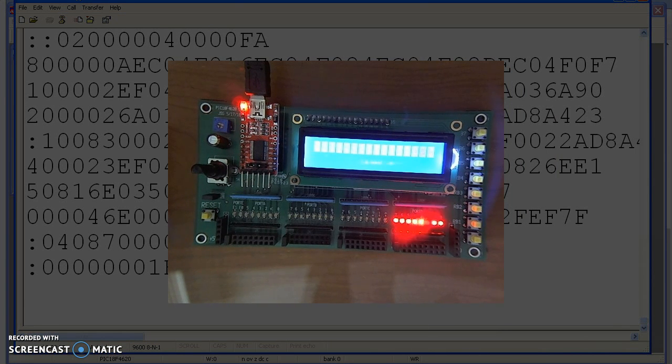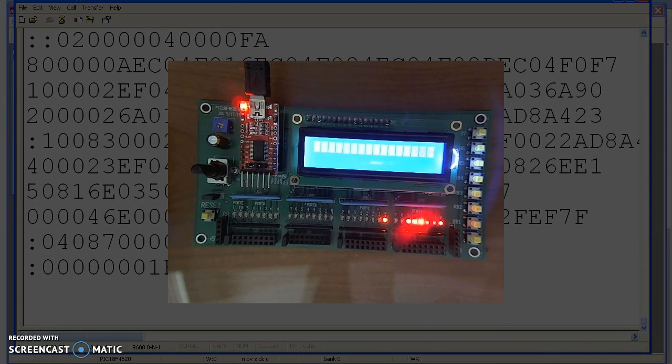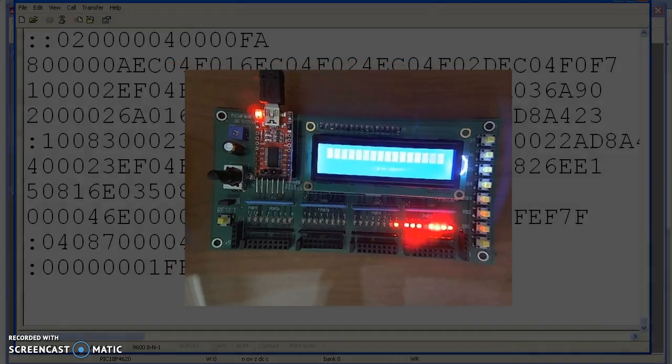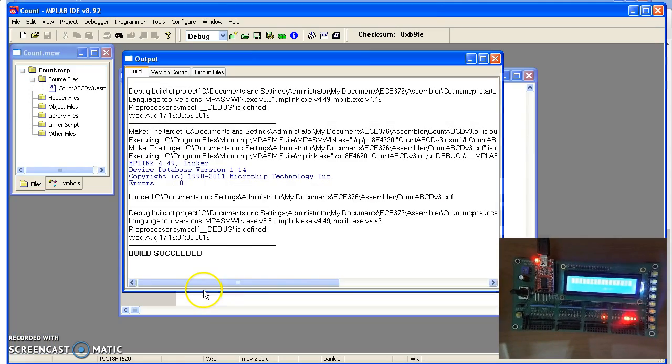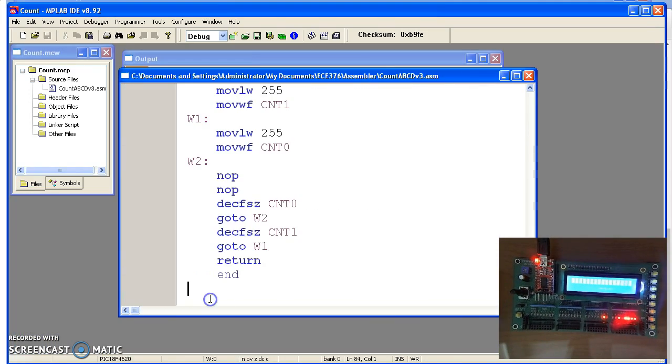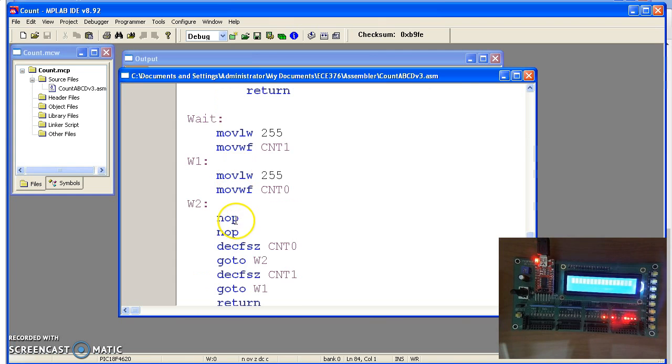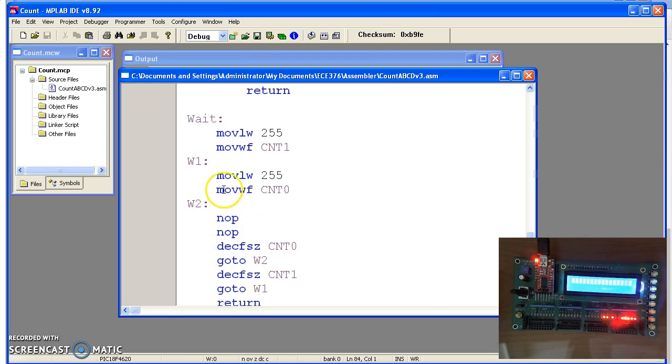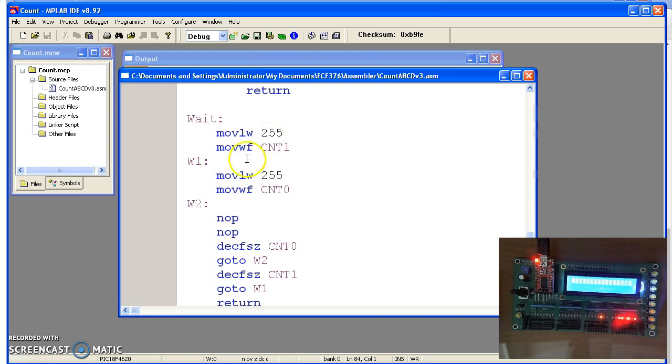In assembly, the nice thing about assembly is I can tell you exactly how long this is going to go high and low. If I count the number of instructions that are being executed in this loop, I can tell you how long the count is. If I want to make one second, I want to make this 10 million clocks. Presently it's 1, 2, 3, 4, 5 clocks inside this loop, times 255, times 255. If I modify this code, I can make that equal to 10 million and have it count once per second. That's being left as a homework assignment.